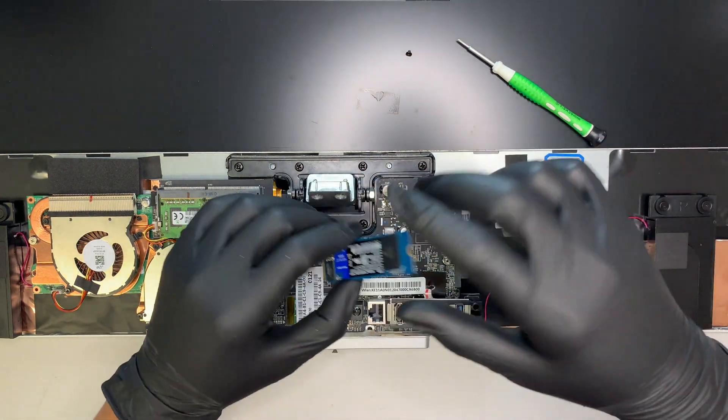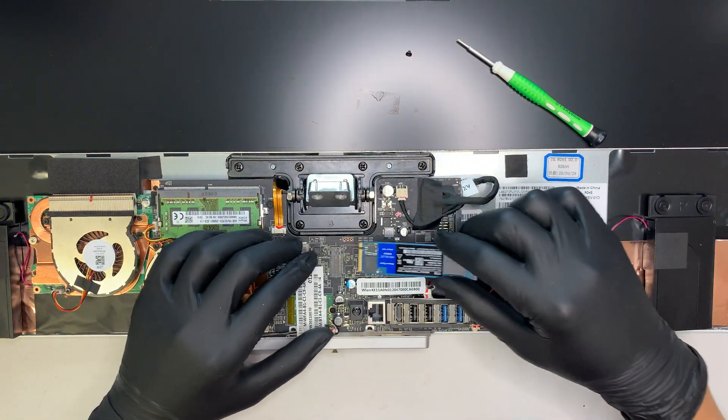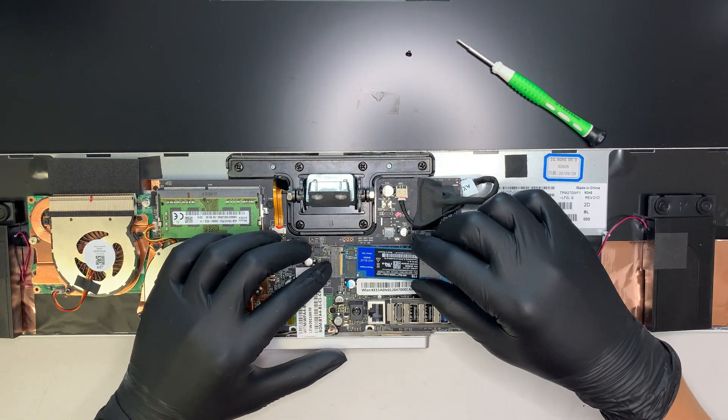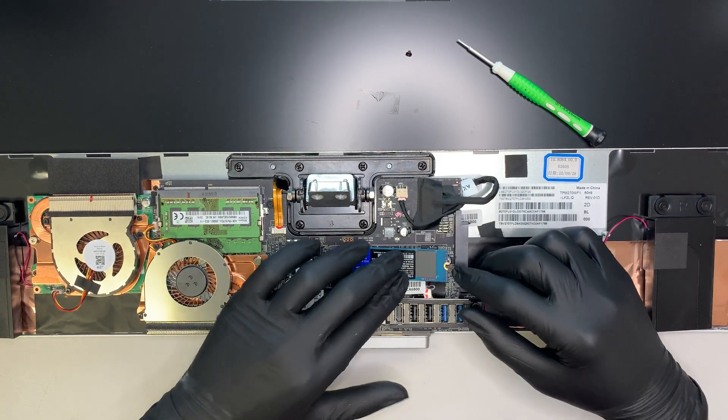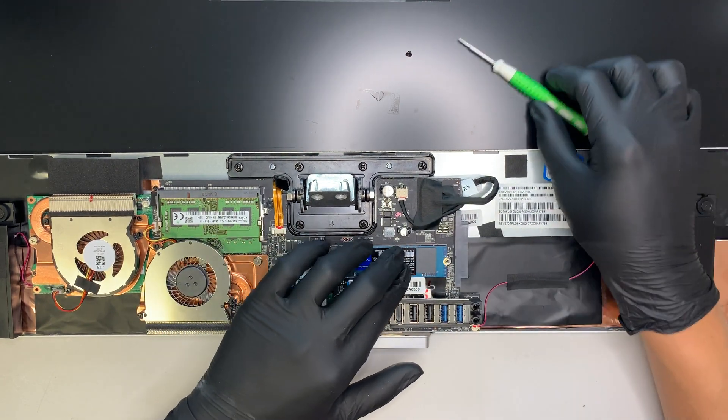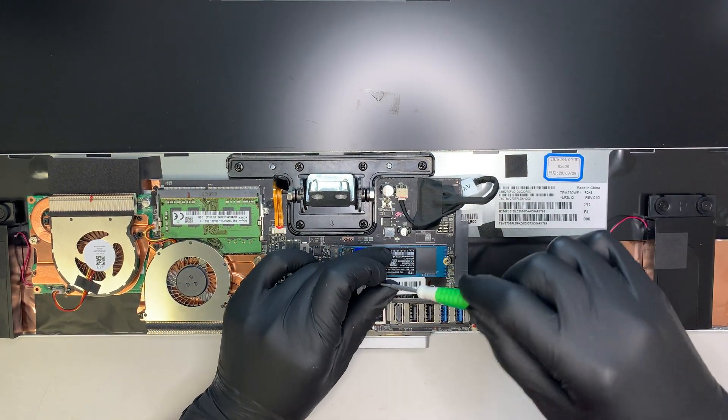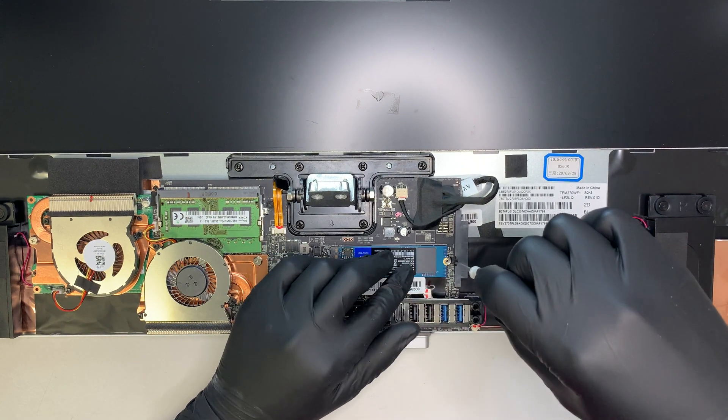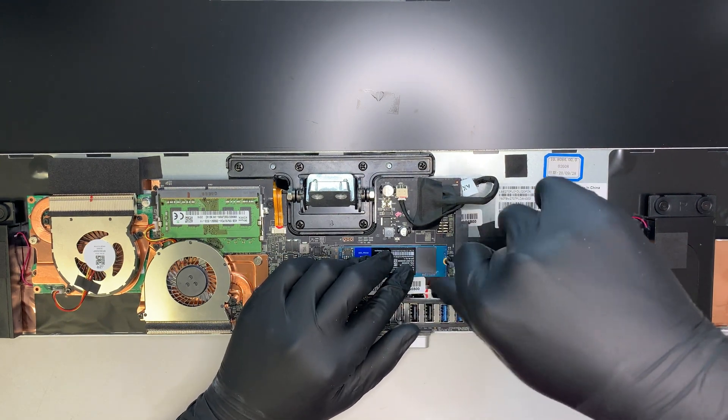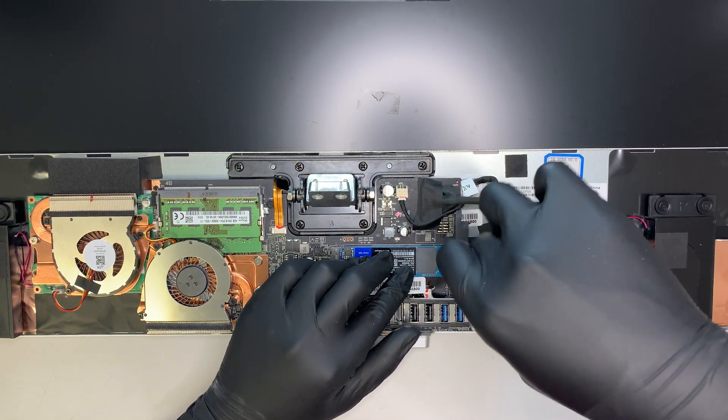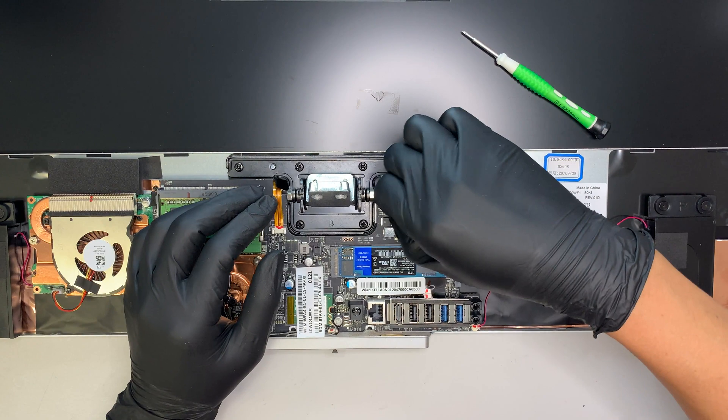Alright. So, now, let me go ahead and install this. Just gonna slide it in. And then press it down. Make sure I put that screw back on.